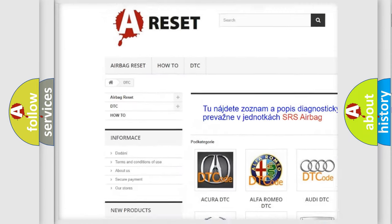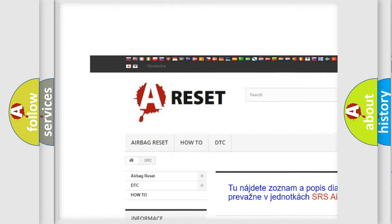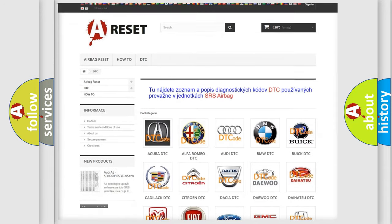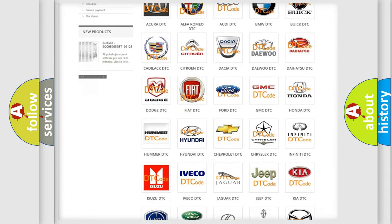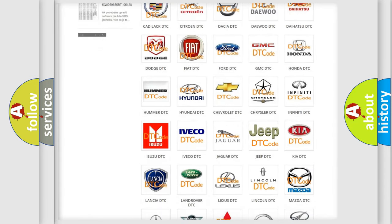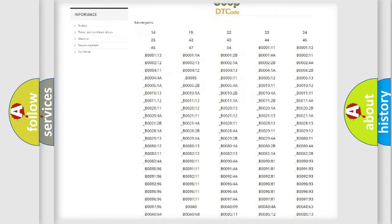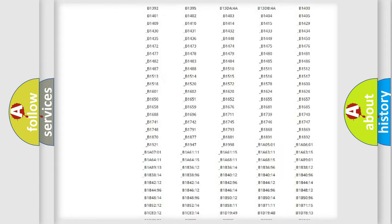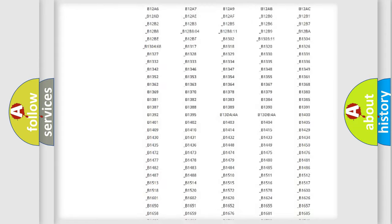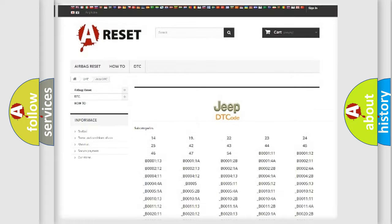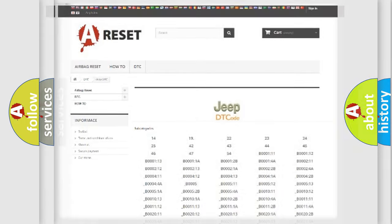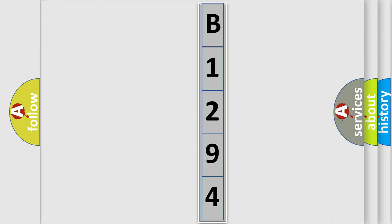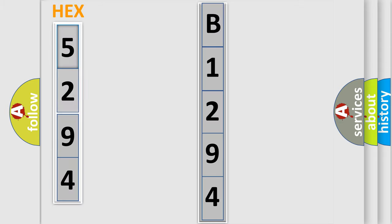Our website airbagreset.sk produces useful videos for you. You do not have to go through the OBD2 protocol anymore to know how to troubleshoot any car breakdown. You will find all the diagnostic codes that can be diagnosed in Jeep vehicles, and also many other useful things. The following demonstration will help you look into the world of software for car control units.